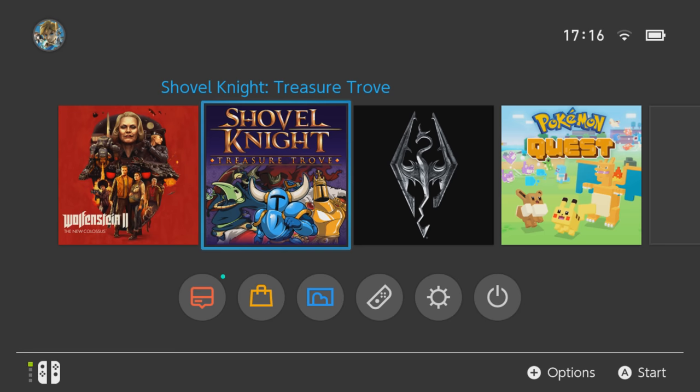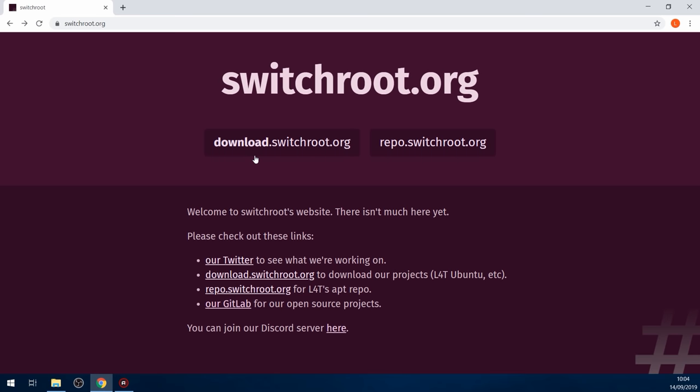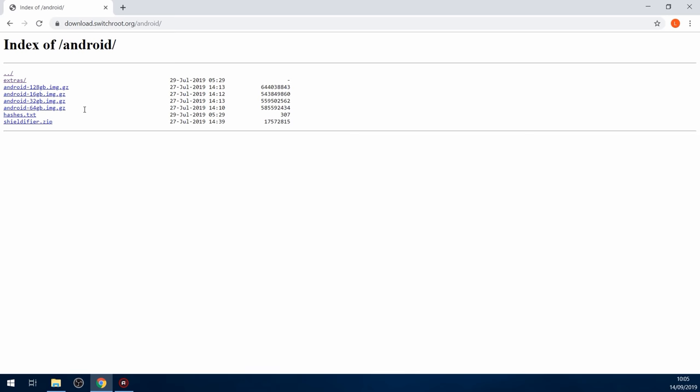So the first thing you want to do is head over to this website switchroot.org and click this button here to download and then go to Android and then select the image file that corresponds to the size of your SD card. So if you have a 128 gigabyte SD card, select that image. Even if you have larger than 128 gigabyte SD card, then just select the 128 gigabyte image. Download that.